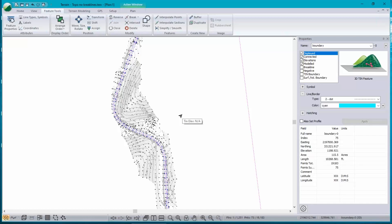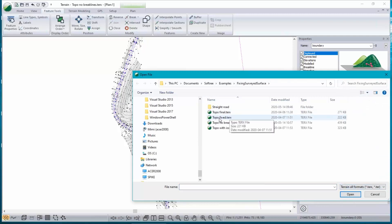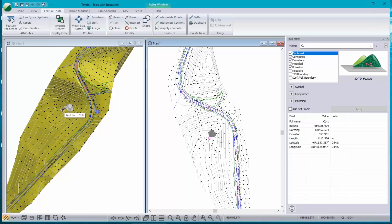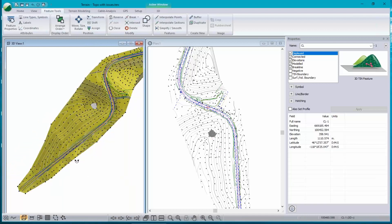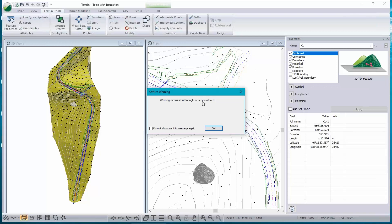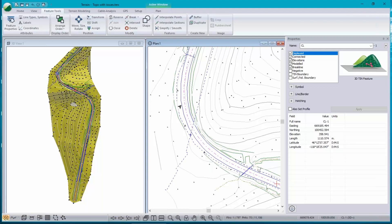That's a pretty common problem. Let's open another model which has crossing break lines in it. This terrain is essentially the same data set. You can see there are a whole bunch of warnings — 'inconsistent triangle set encountered' — which has popped up because there are crossing break lines in this model.